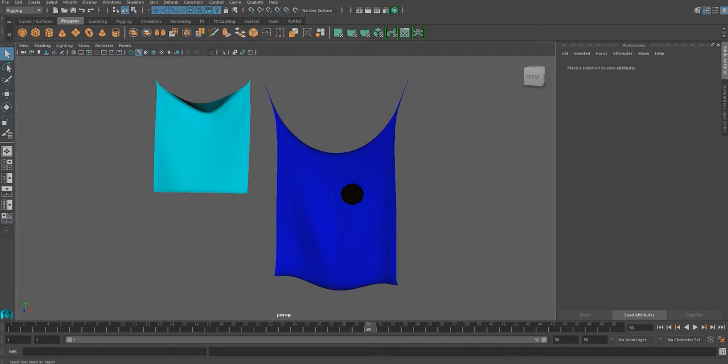Show and Hide Strain. Show Strain is a command that shows how much the cloth is being stretched through the color map.